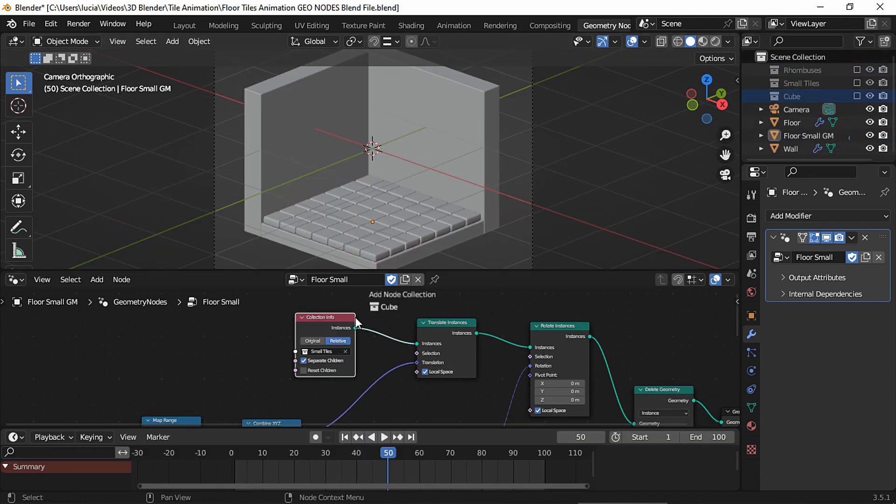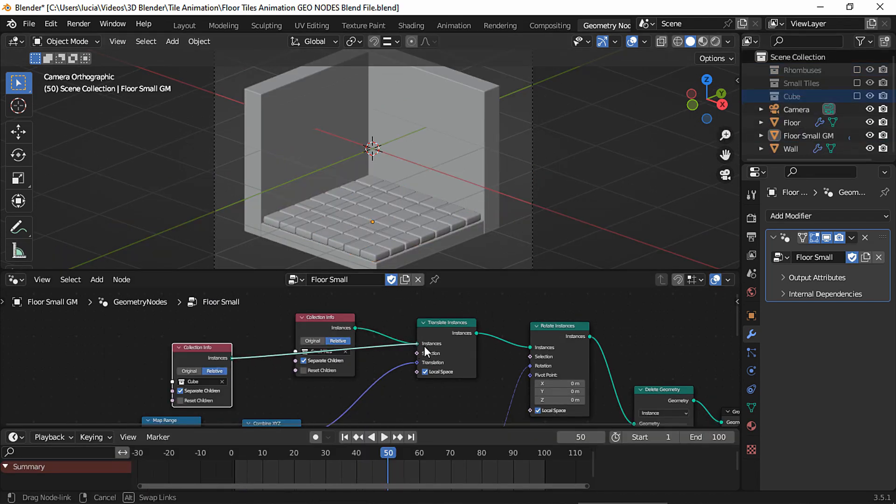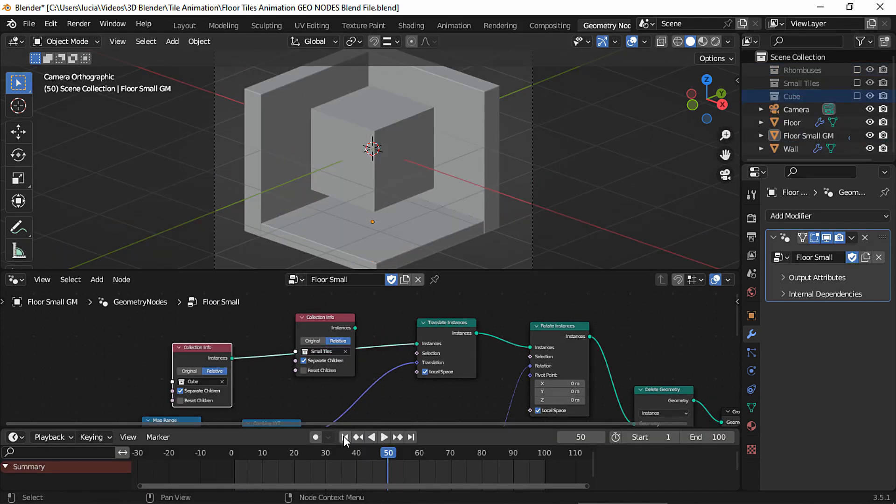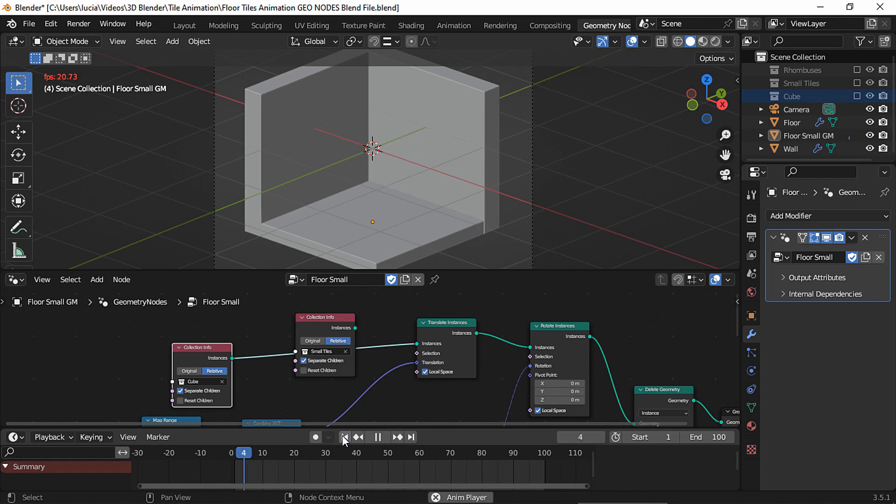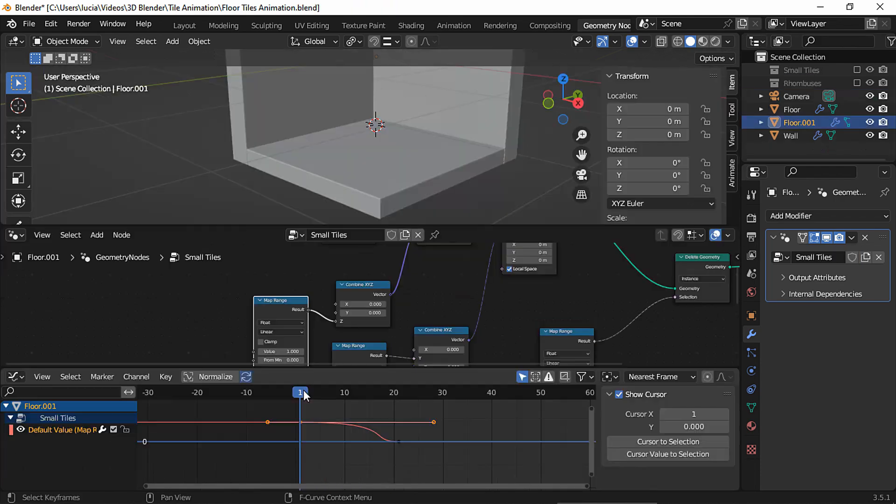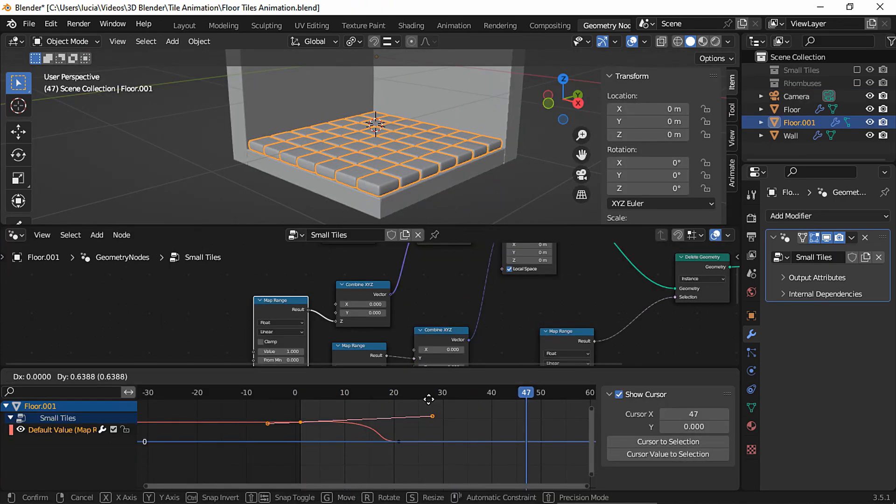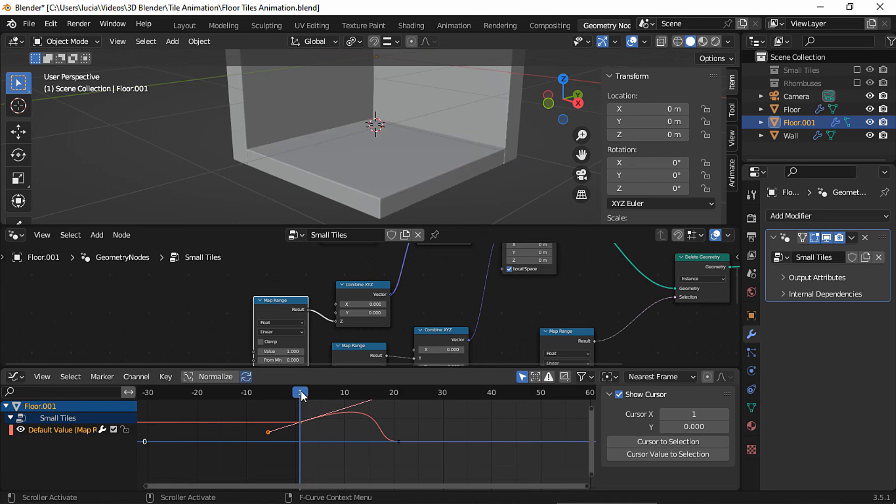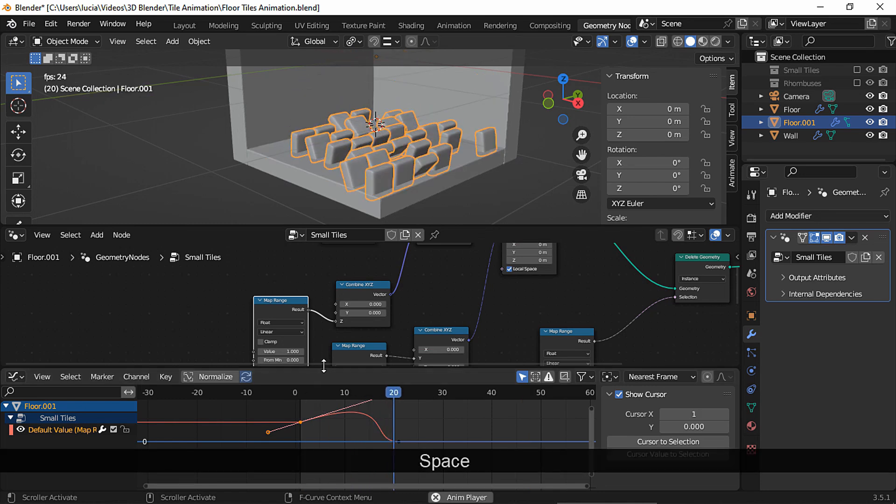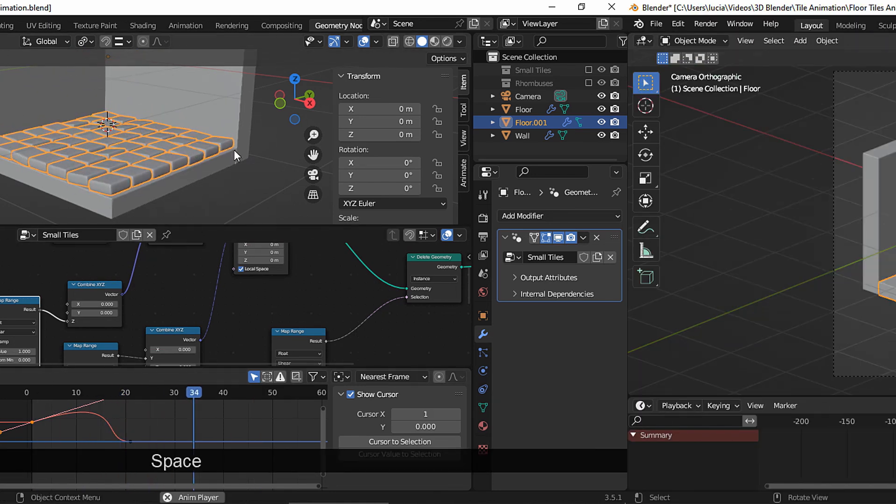I will teach you what each node does so you can make different variations of these effects. Lastly, I will show you how you can ease your geometry nodes animations to give some character to the motion. Okay, let's begin.